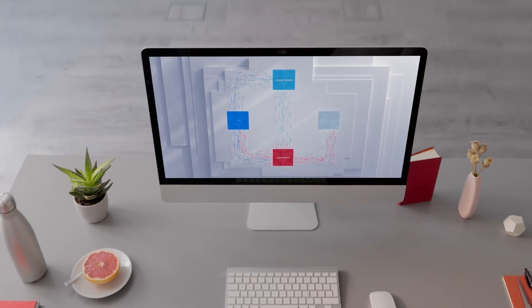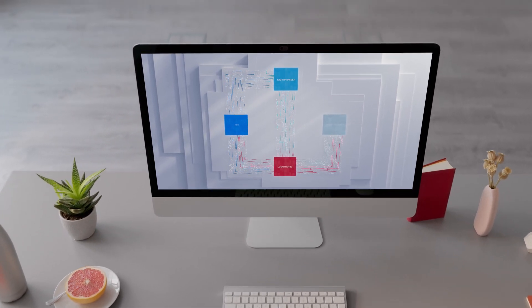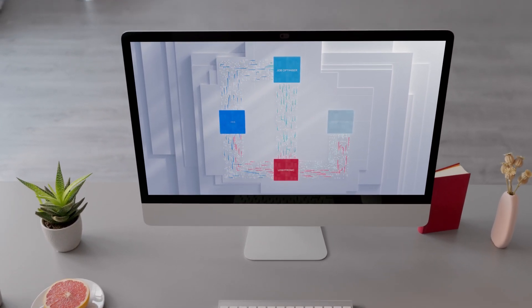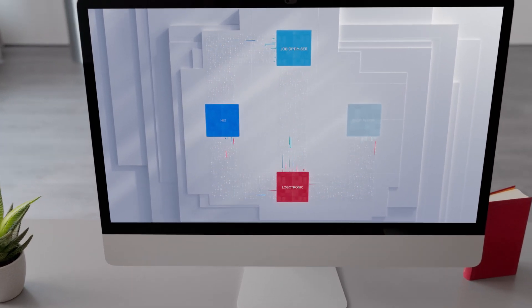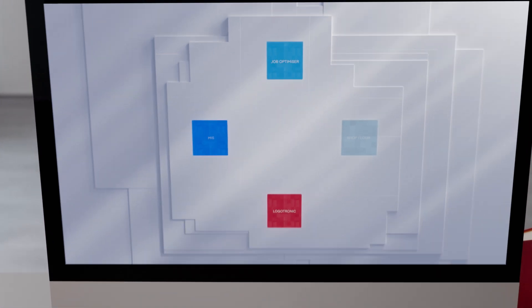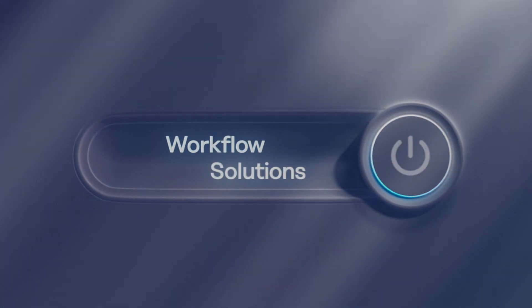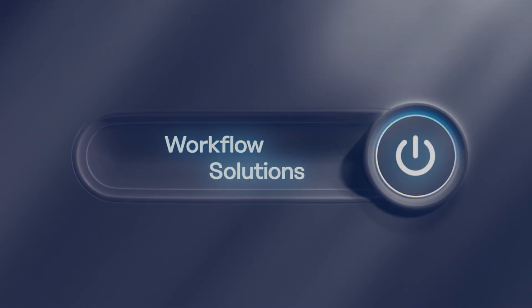Where individual data becomes printing intelligence. Logotronic. More power for your business. Are you ready?